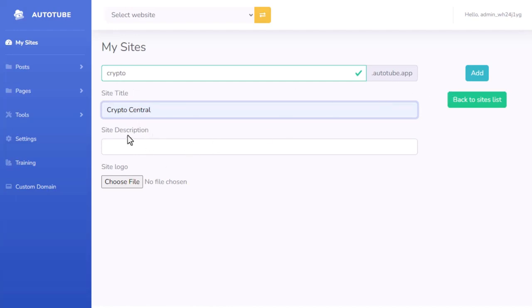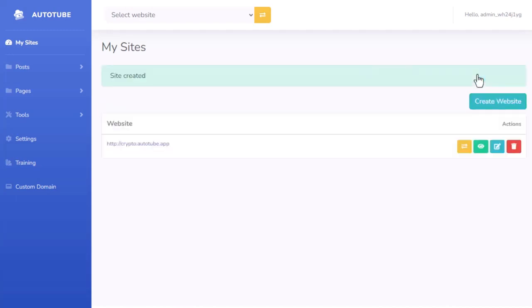Now I can also add a site description and give my site a logo if I would like to. From there, I just click on add. And now my entire site has been created for me. I don't need to go out there and install anything or set anything up.